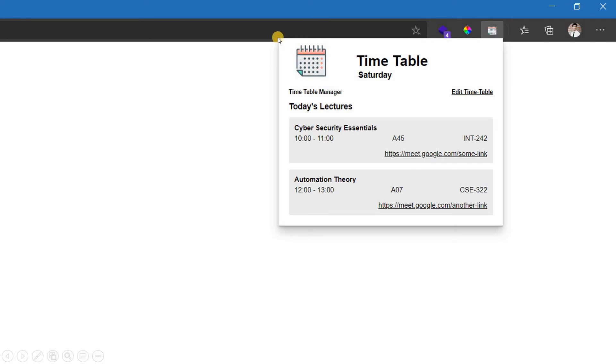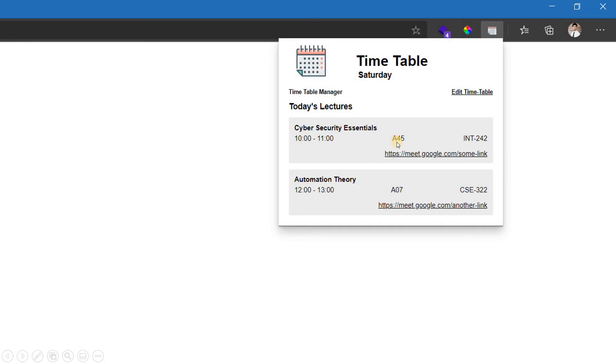Its user interface is shown here. The day, suppose today is Saturday, so you will see Saturday here. The subject name appears here as cybersecurity essentials. The timing of the class 10 to 11. Your roll number appears here, the subject code here, and finally the link appears right here.